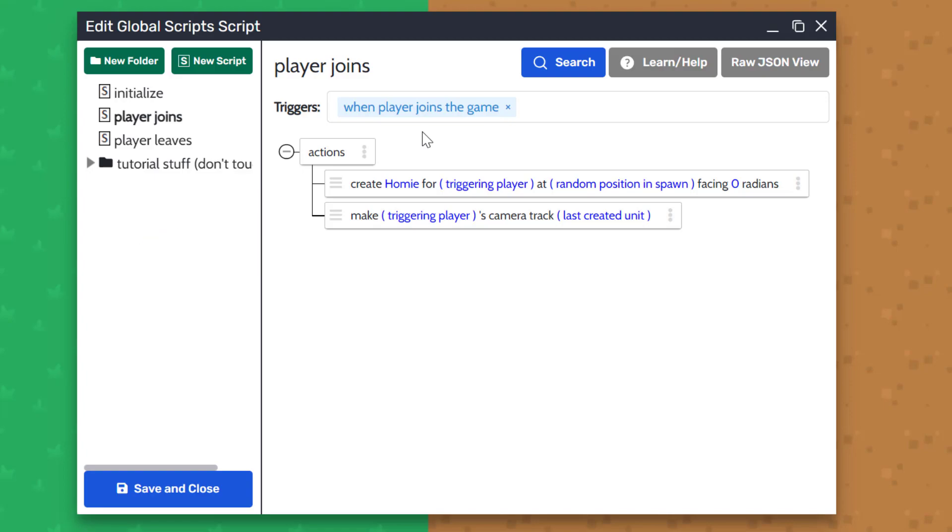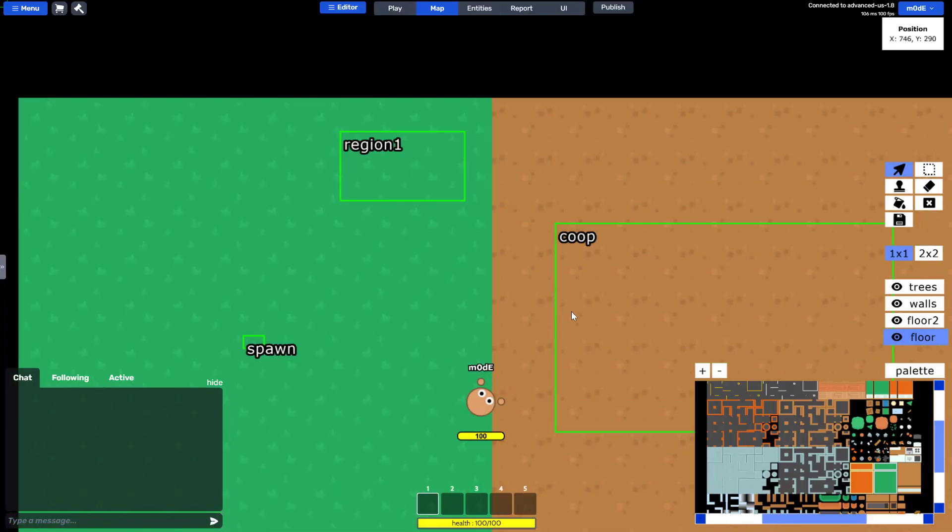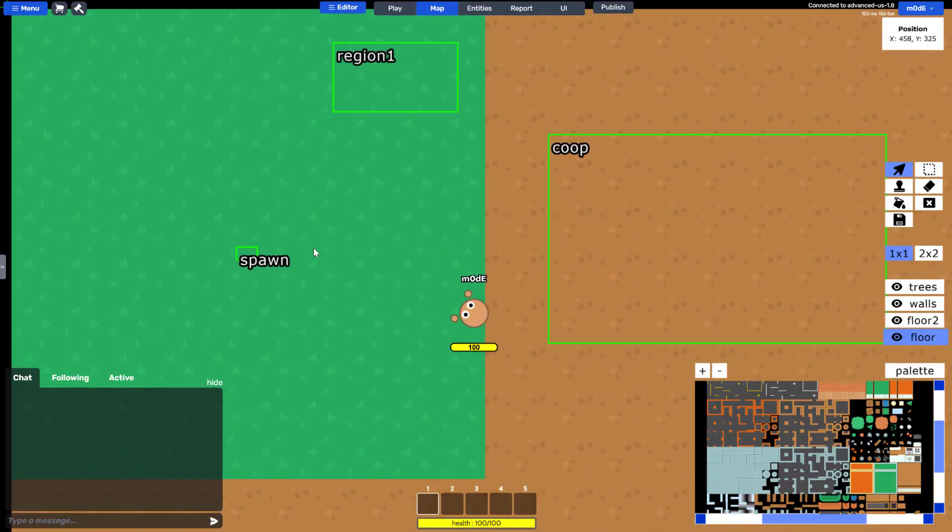The first action says that the game will create a unit homie for the triggering player. And the triggering player is the player that has just joined the game. And this unit will be created at a random position in the predefined spawn region.